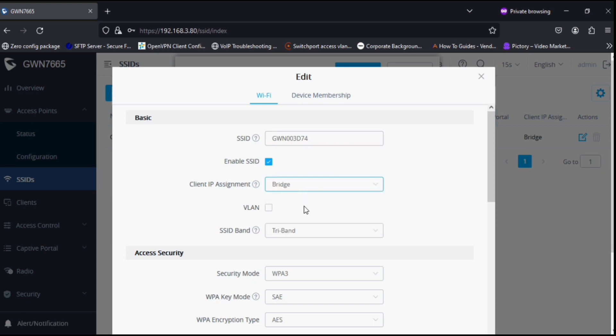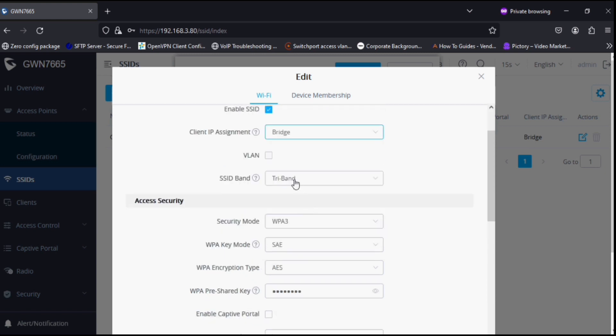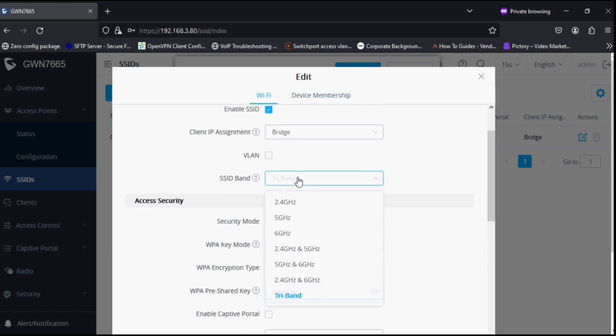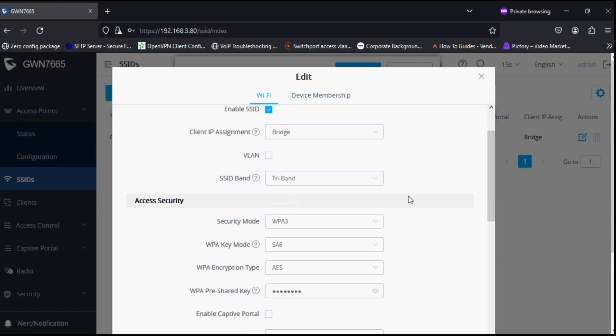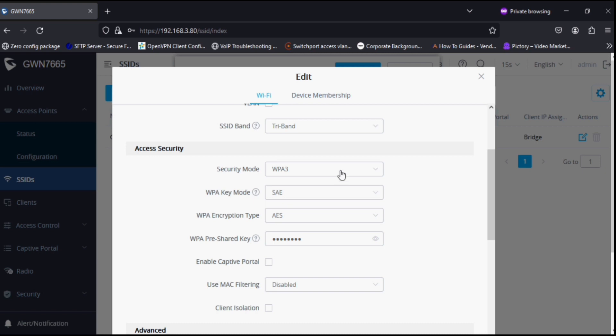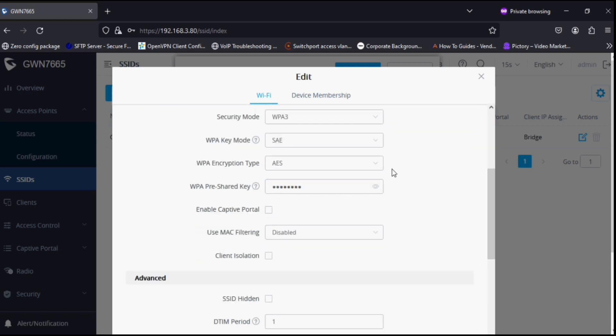We have SSID bands: 2.4G, 5G, 6G, 2.4 and 5G, 5G and 6G, 2.4 and 6G, or tri-band. For tri-band, we have only WPA3 security mode and WPA key mode is SAE.